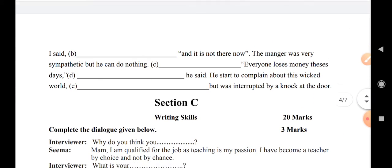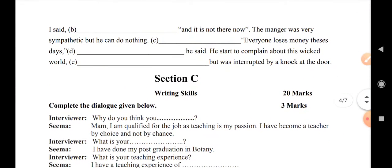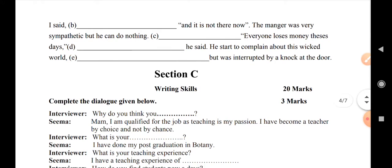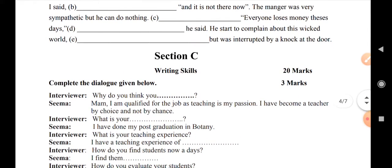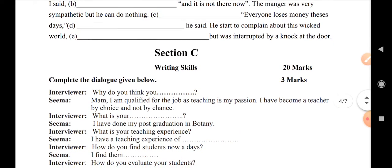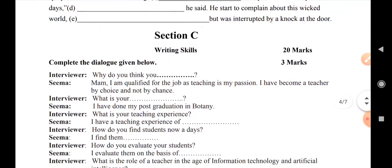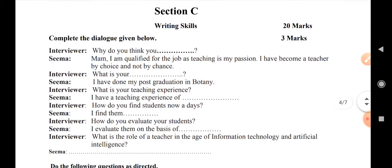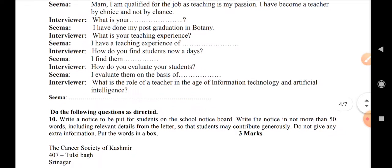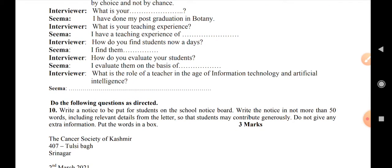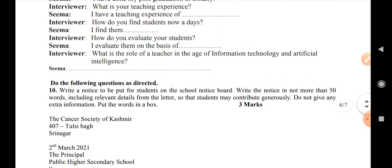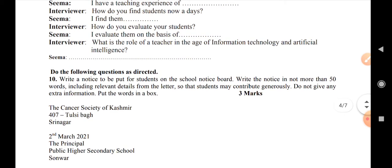Section C is Writing Skills. There is a dialogue writing question for three marks. Then question number 10: there is a notice to be written for the board. The notice is from the Cancer Society of Kashmir to the principal of the public secondary school, for three marks.